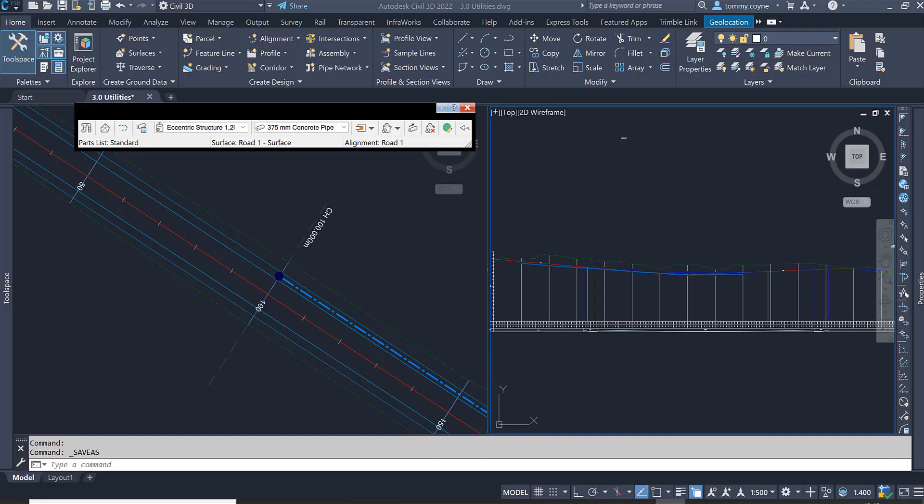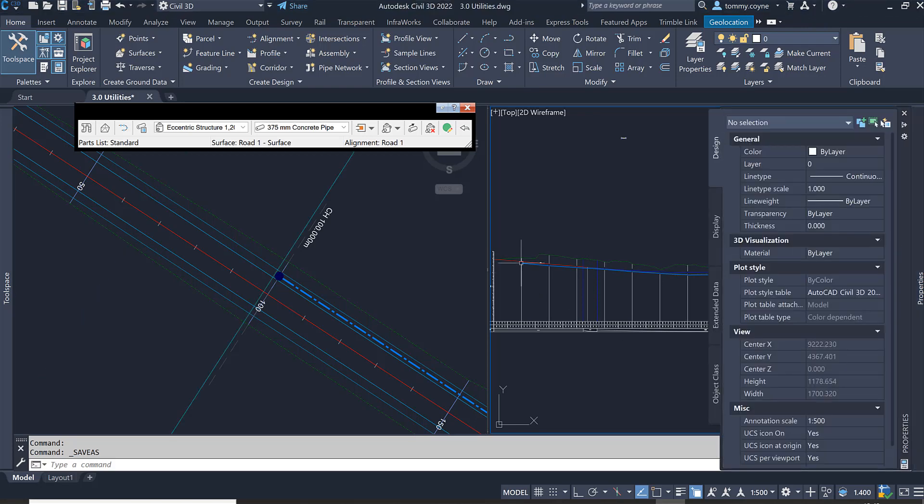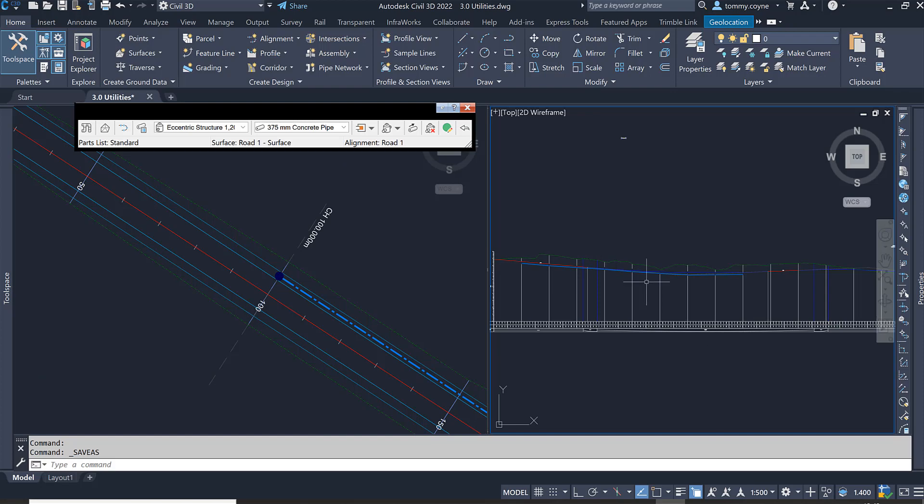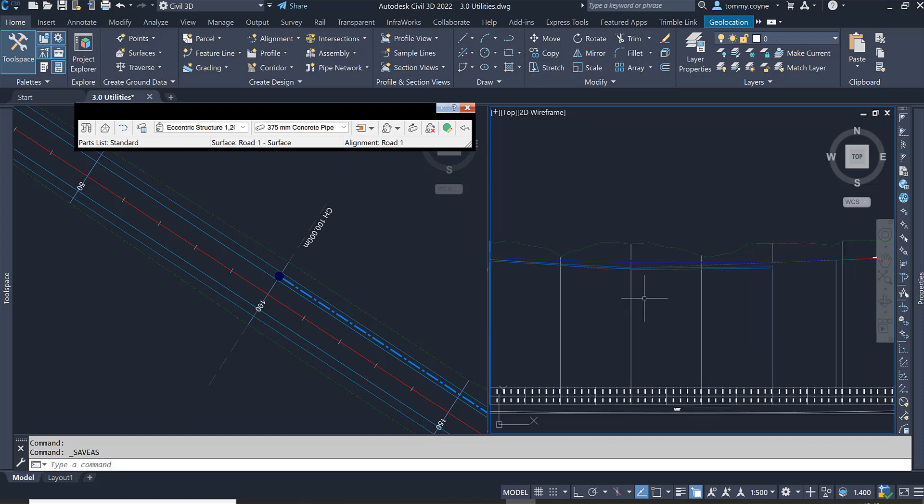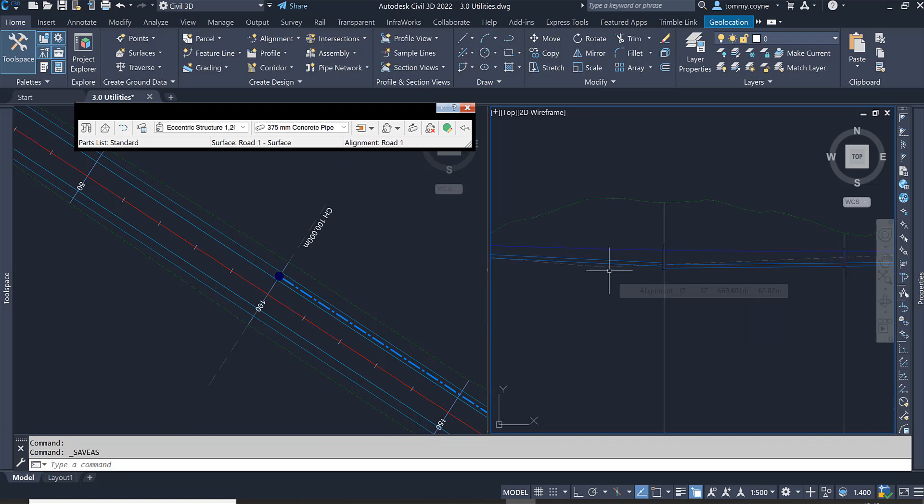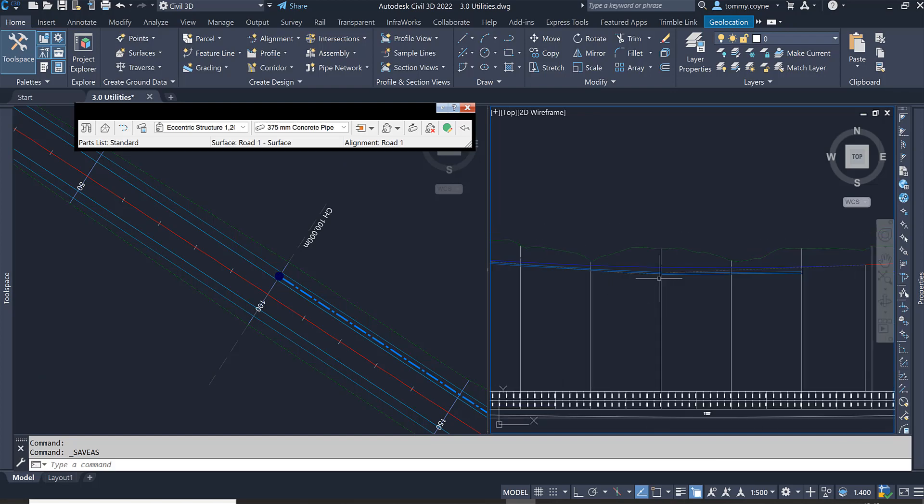This video will show you how to swap parts or change the sizes of pipes within the network. I'm going to change the sizes of the pipes at the low point of the structure.